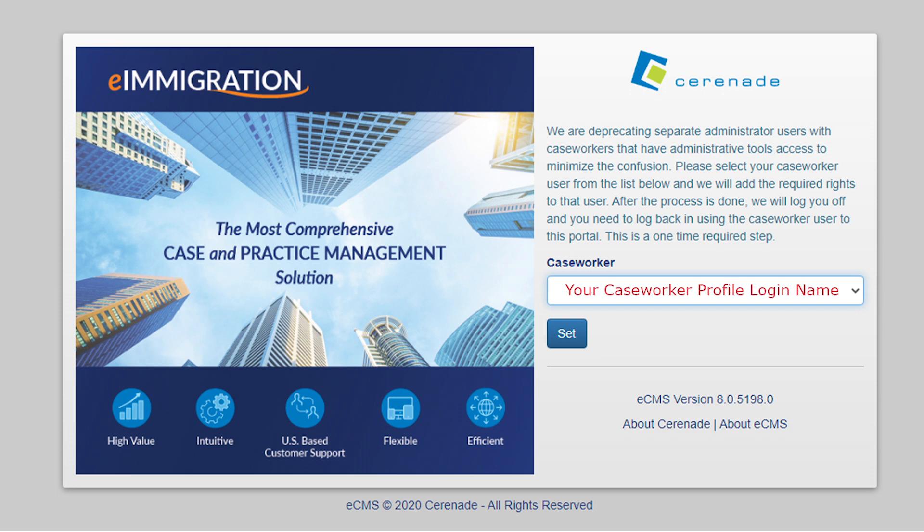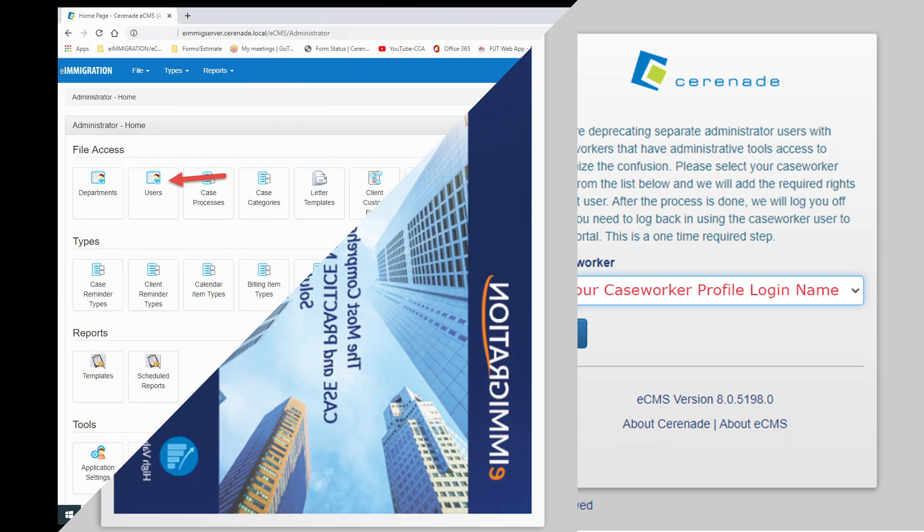However, you can enable anyone in your office to have access to the admin portal by going into the access rights of that user's profile.